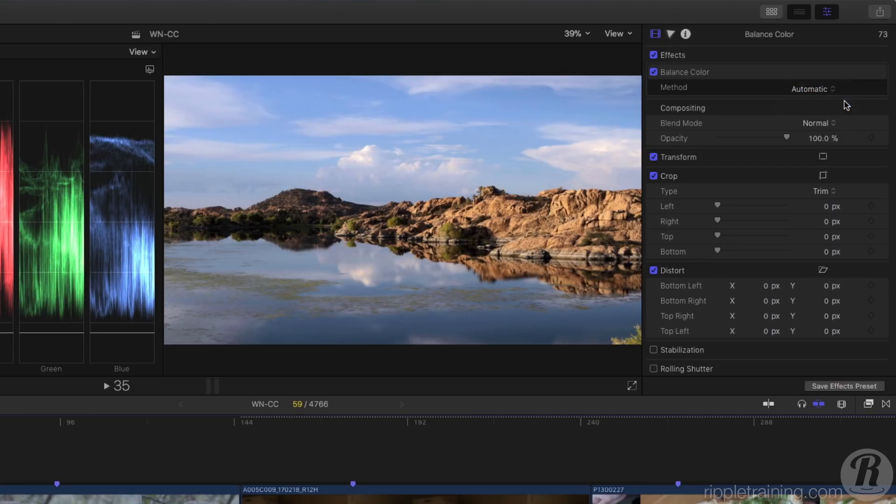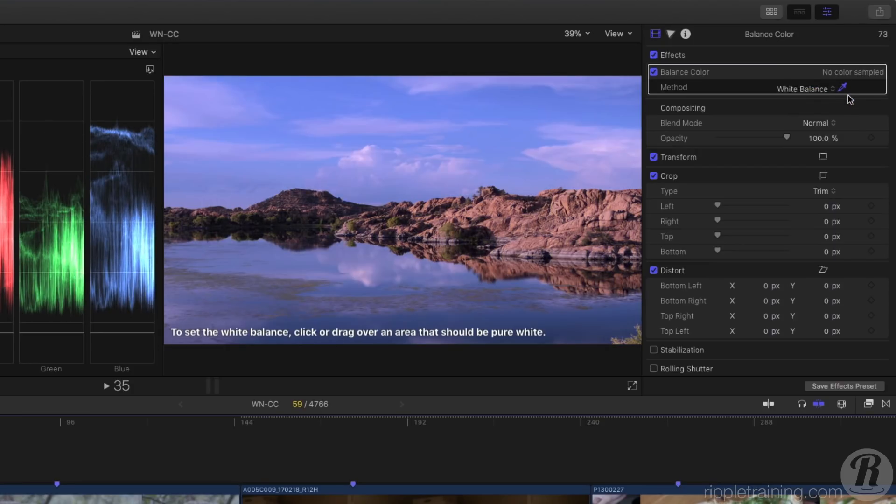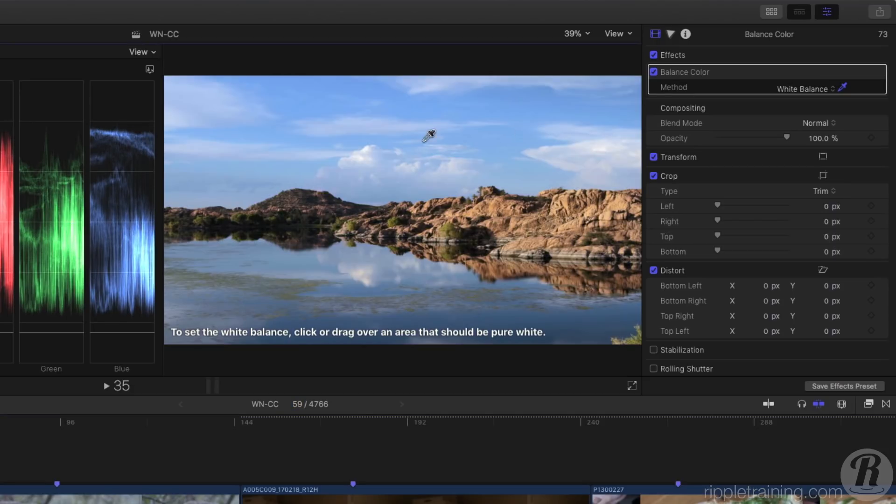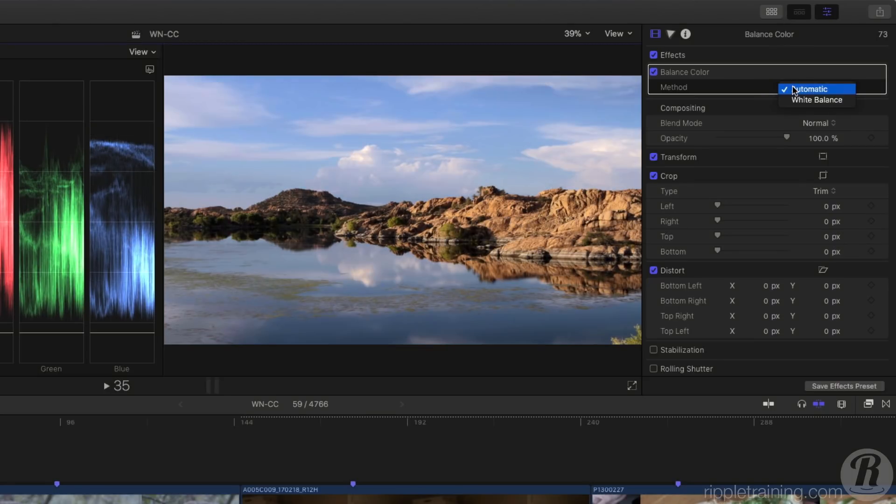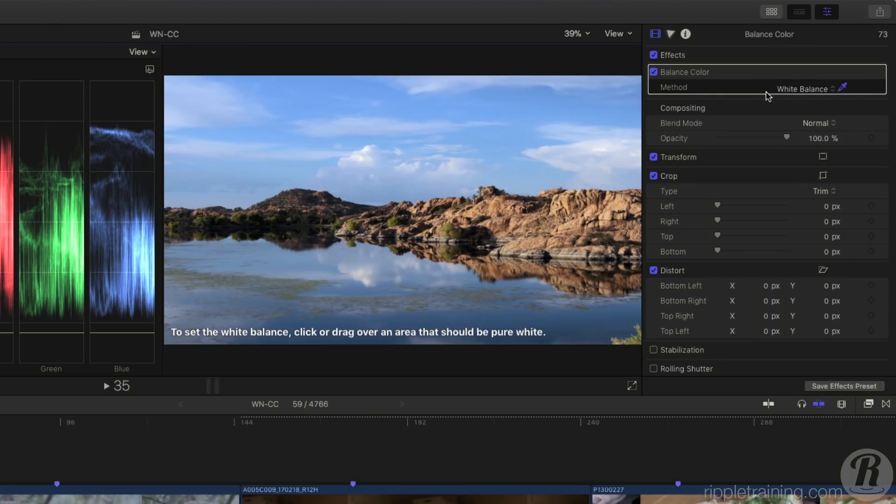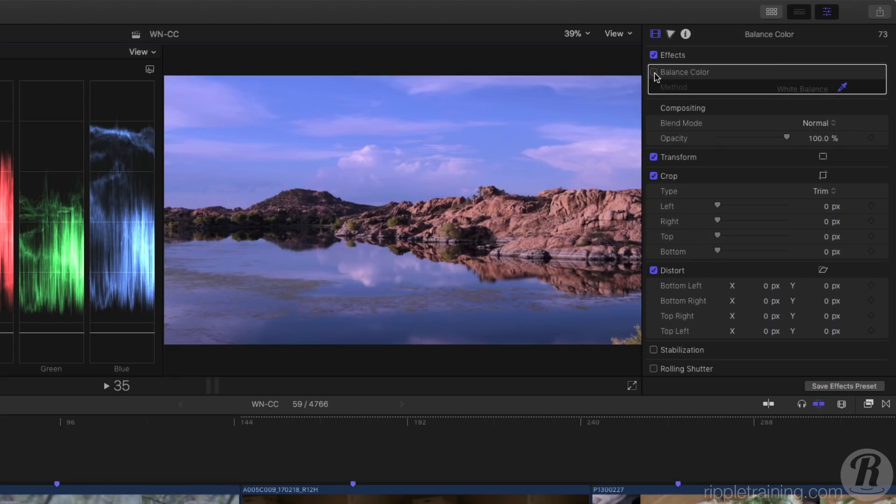If I select white balance, I can use the sampler to click on something in the shot that should be white to balance the colors. I can then switch between the two methods to see which I prefer and toggle the final result off and on by clicking the checkbox.